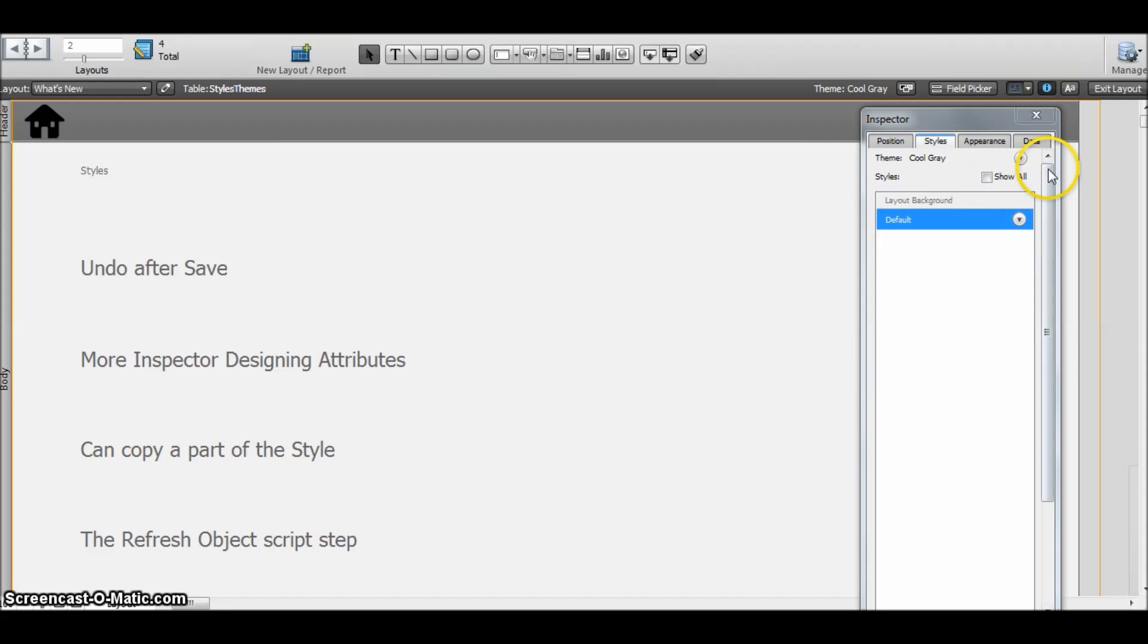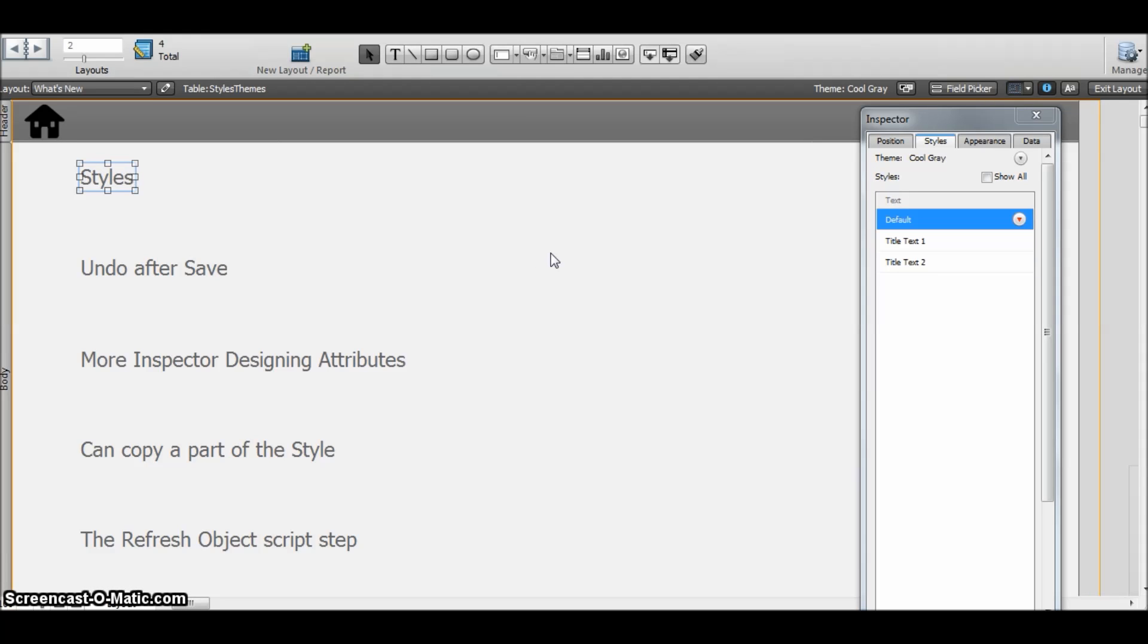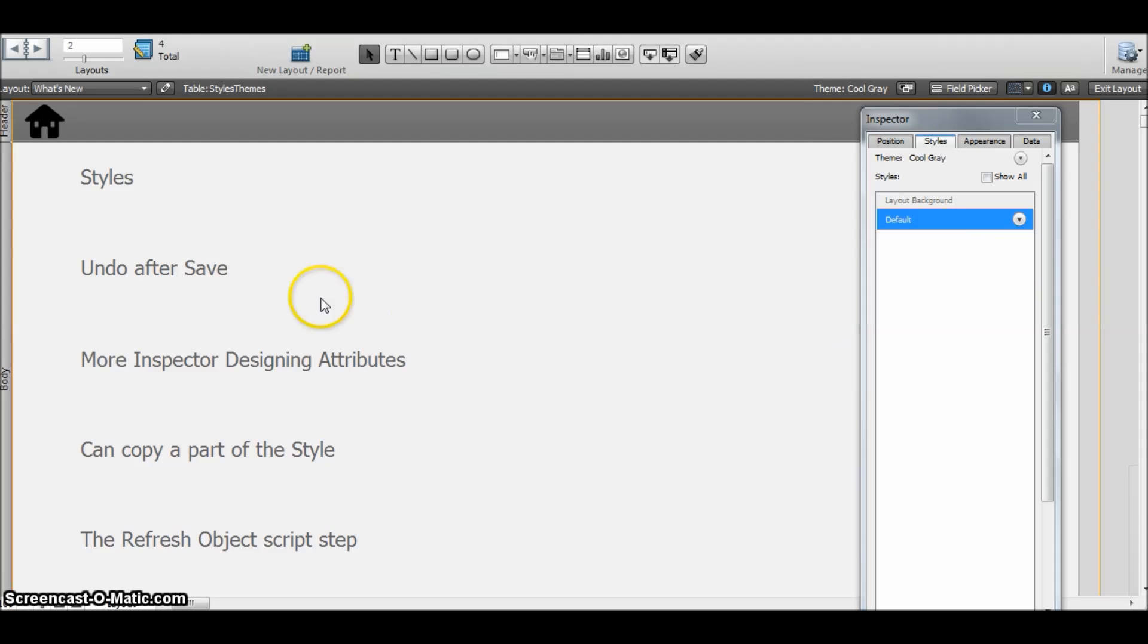Okay, we are going to explore this later on. But other features that we have here for the new FileMaker 13: we can undo after a save.